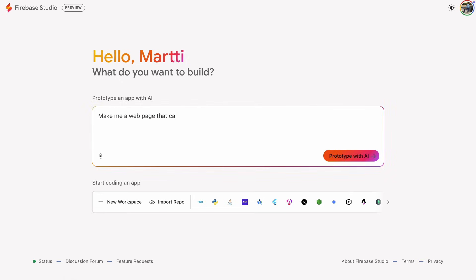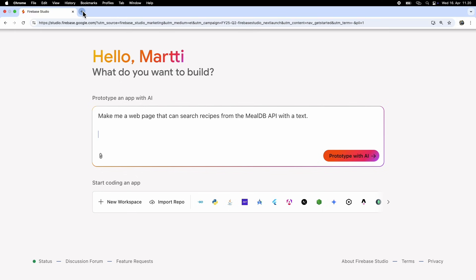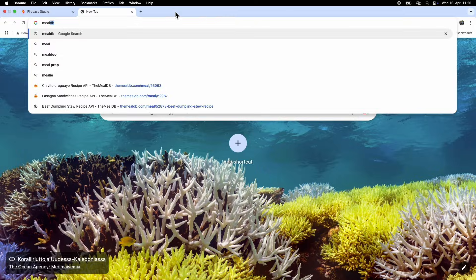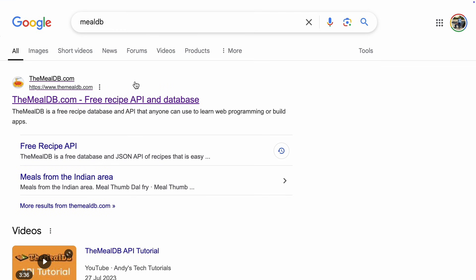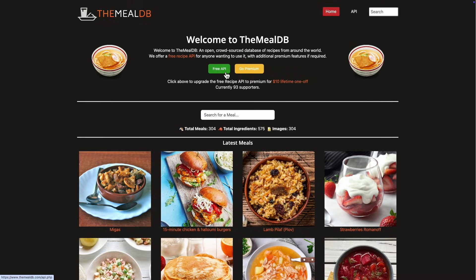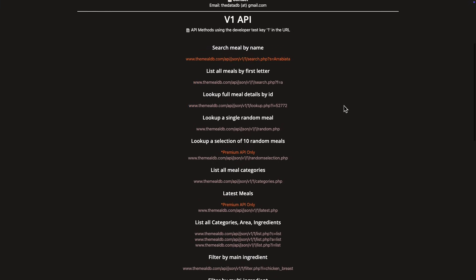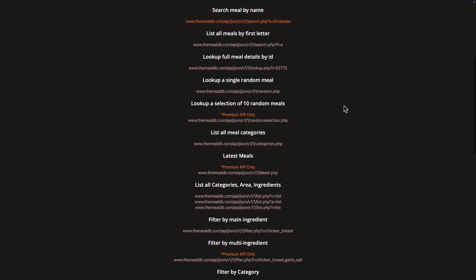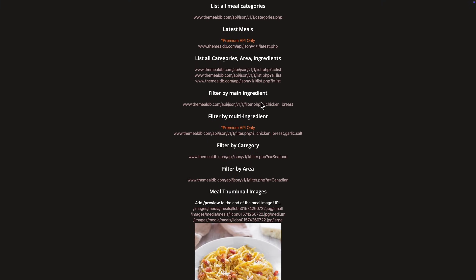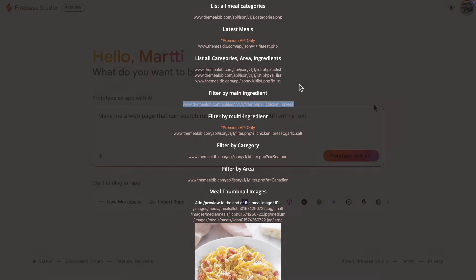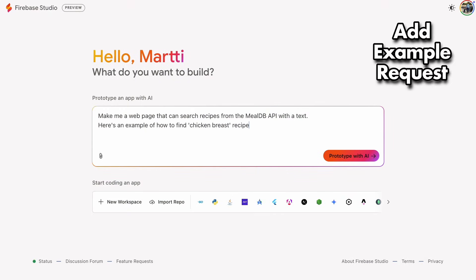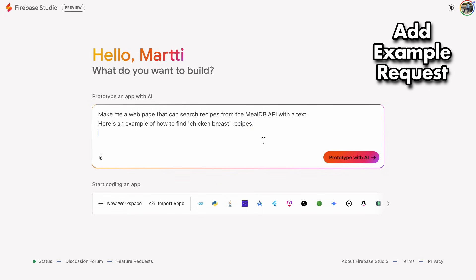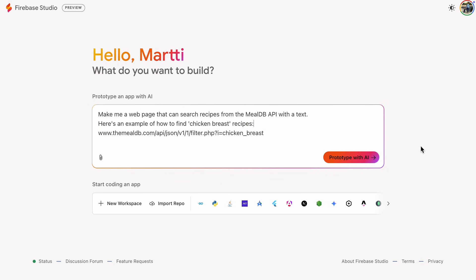We're going to build an app that searches recipes from MealDB using their public API. It's a free API, and to help the AI out, let's grab an example API request and include it in the prompt. I'll add the API request and tell the AI that this is the format for finding recipes where chicken breast is the main ingredient. And just like that, our prompt is all set, so let's move on.